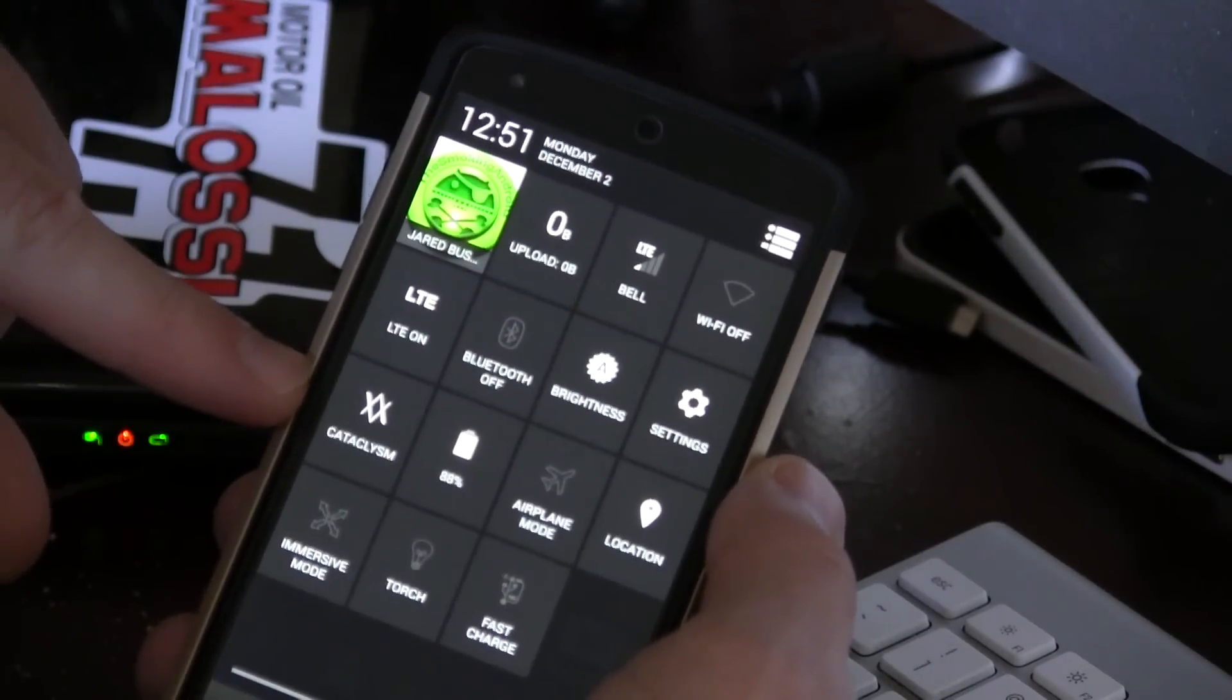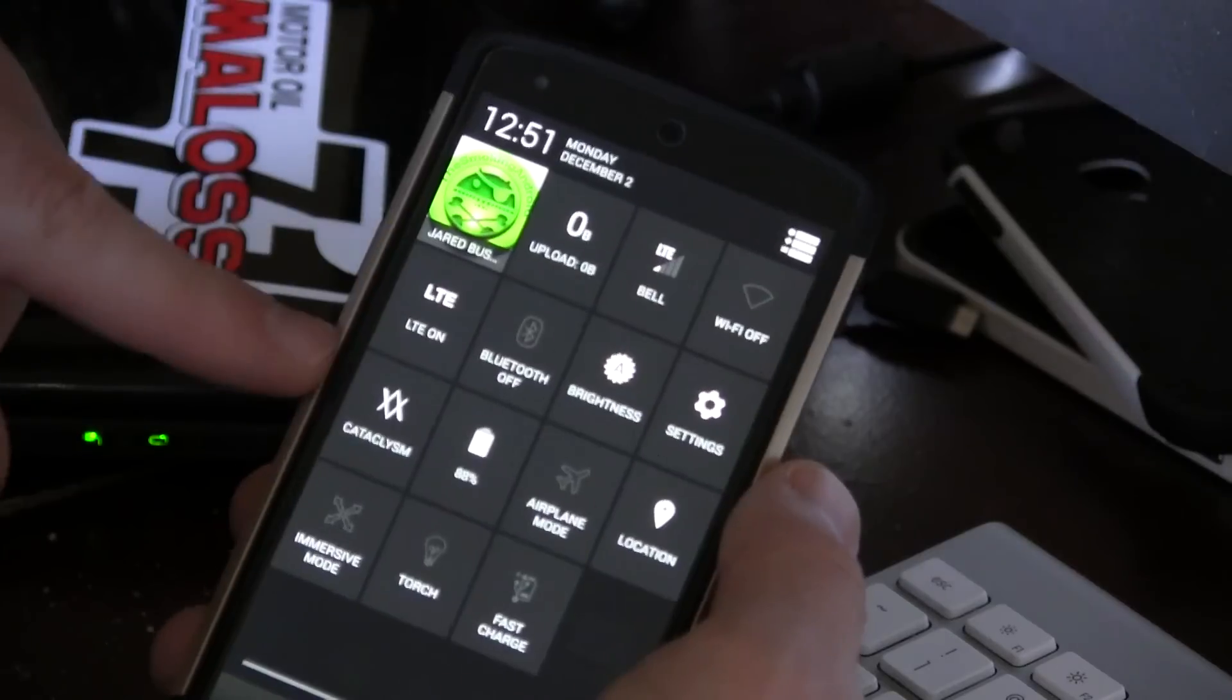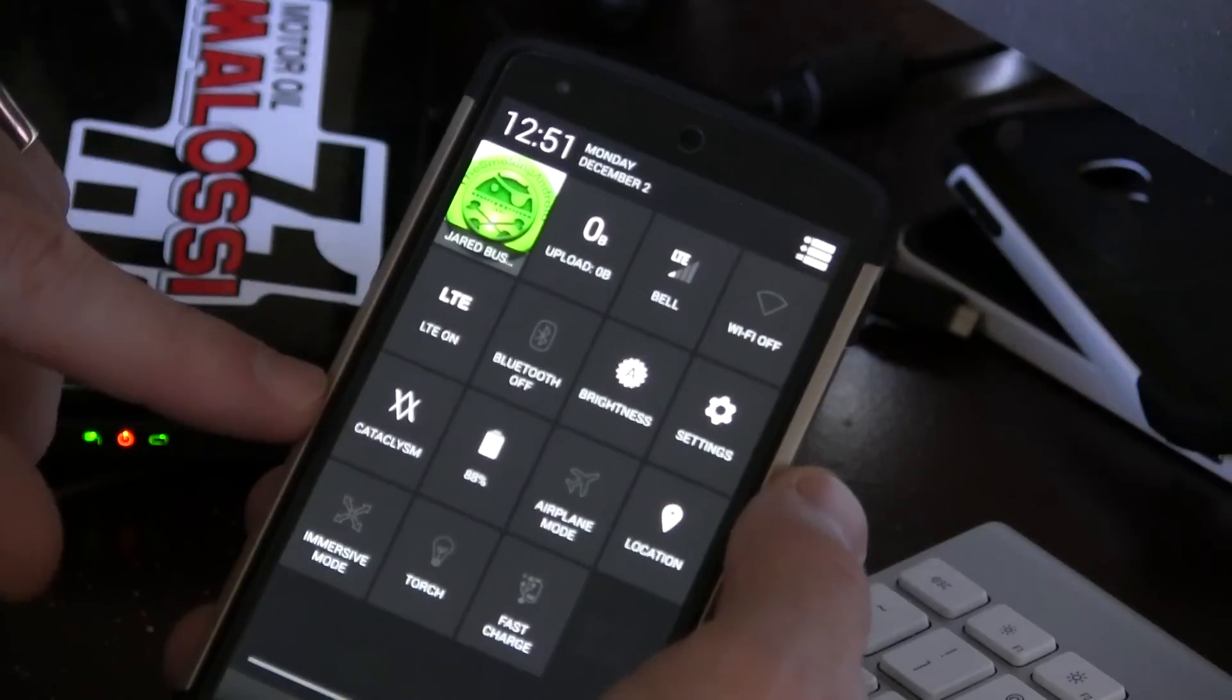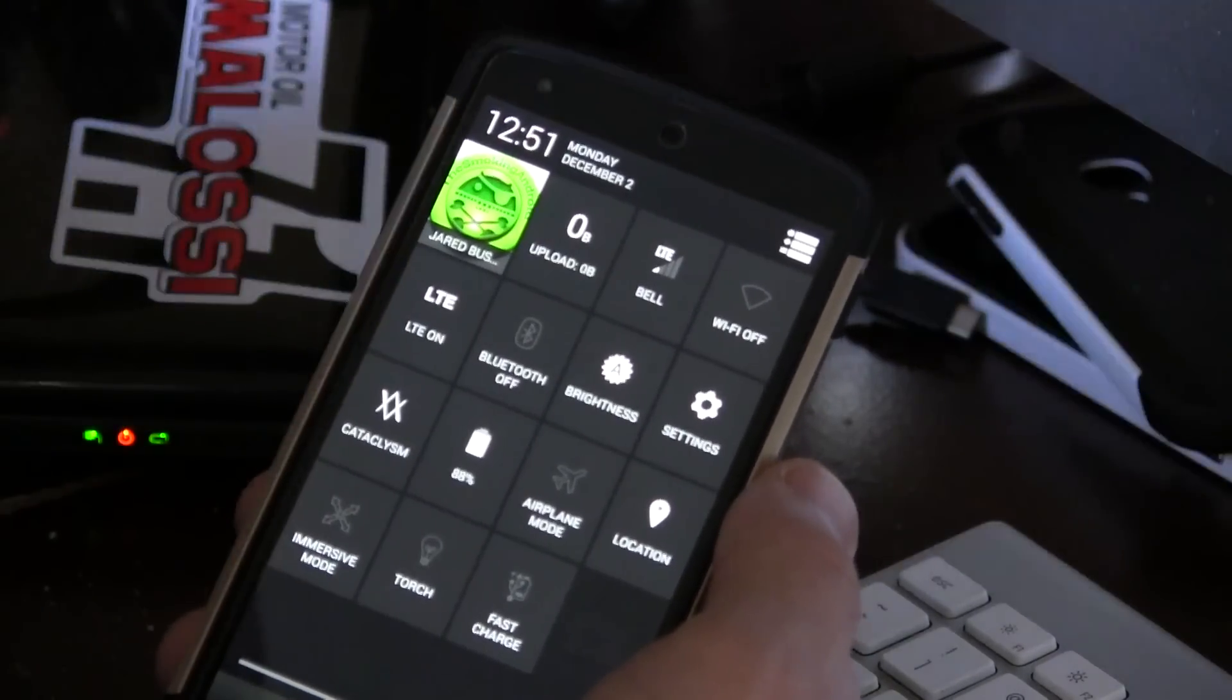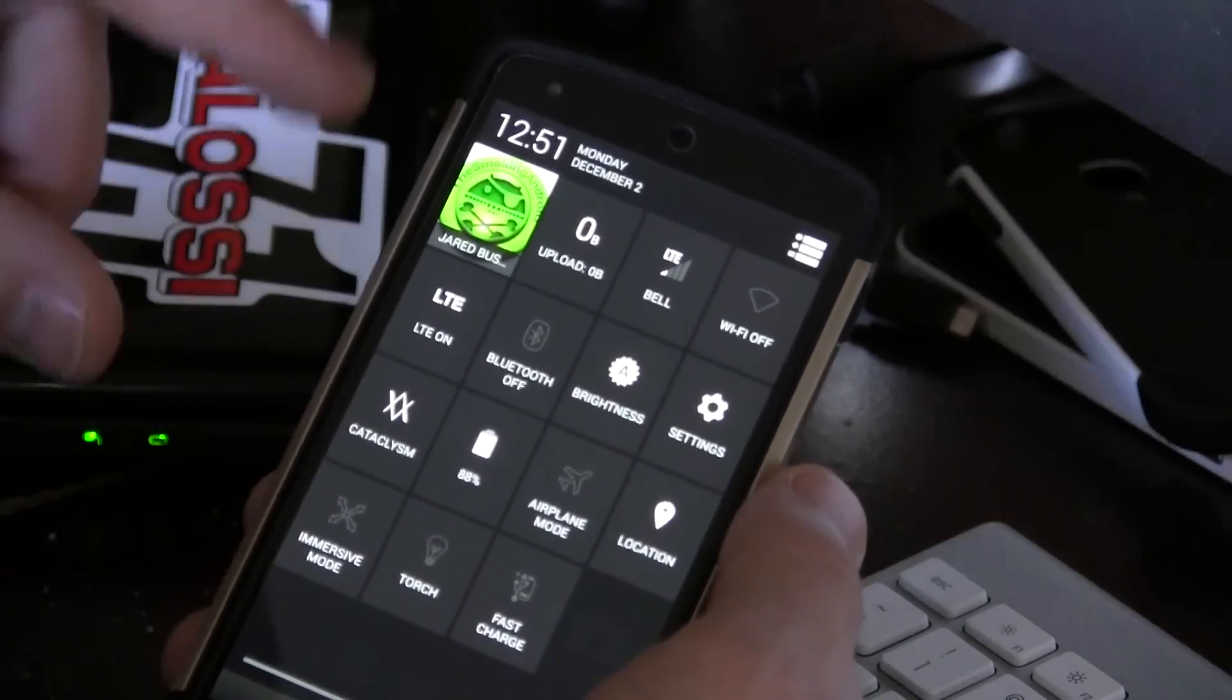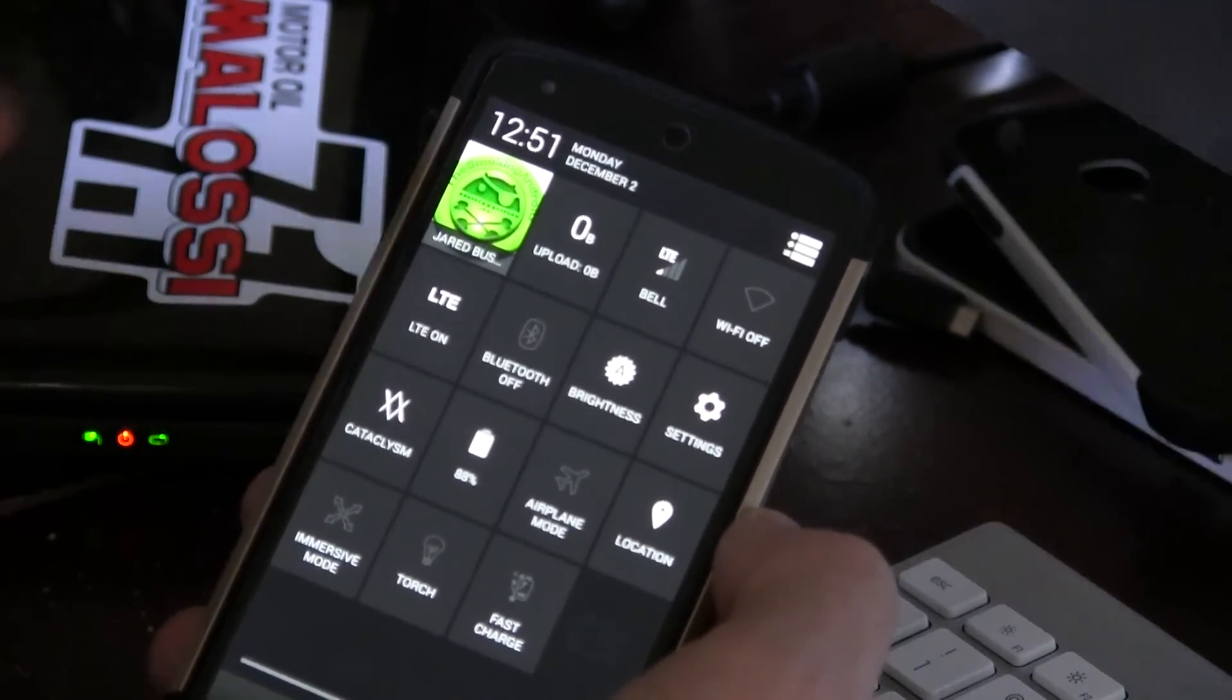We also have a Cataclysm's dedicated settings button. So I think that's really cool. That way, if you want to make some quick ROM customizations, instead of jumping into the settings and then looking for the settings option, you can just click that and go right into there. You also have the option to toggle location on and off.